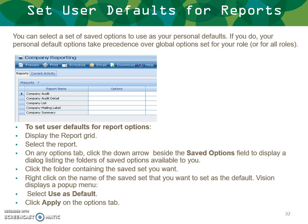You can set a saved set of options as your personal defaults for a report. Personal default options take precedence over global options set for your role or all roles. To set user defaults, display the report grid, select the report, go to the options tab, and click the arrow button beside the saved options field to display a dialog box listing folders of saved options. Click the folder containing the saved set you want, click the name of the set, and when Vision displays the pop-up menu, select Use Default, then click Apply.